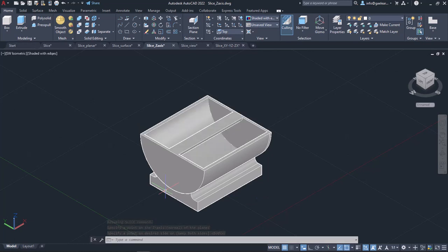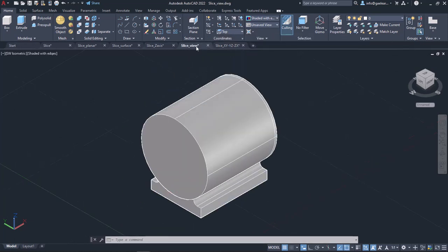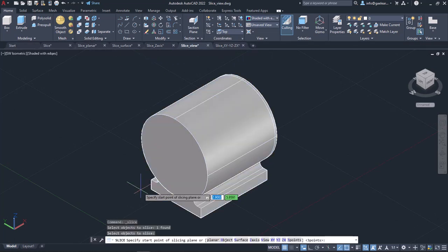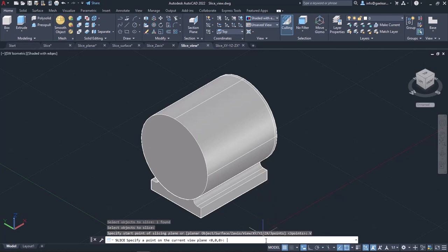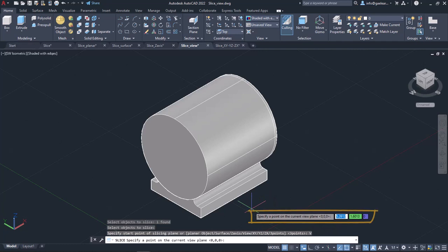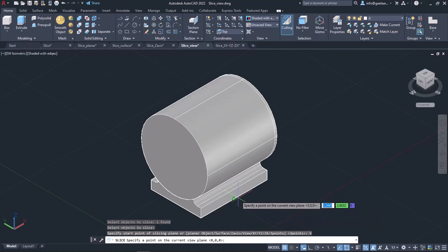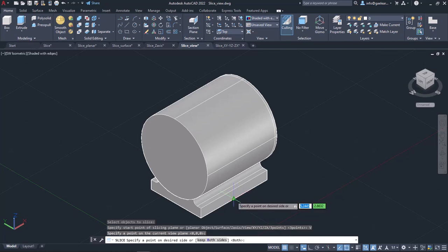Now I will show you how the View option works. This option aligns the cutting plane so it is parallel to the current viewport's viewing plane. You also have to specify a point to define the location of the cutting plane. AutoCAD displays the message 'Specify a point on the current view plane.' I will click to define a point on the view plane and then click again to define which side I want to keep — I will click on the right side of the object.